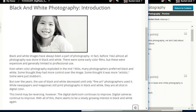Black and white images have always been a part of photography. In fact, before 1942, almost all photography was done in black and white. There were some early color films, but these were expensive and generally limited to professional use. Even when color photography exploded in the mid-1950s, many photographers preferred black and white — some thought they had more control over the image, some thought it was more artistic, some were just stubborn. But over the years, the use of black and white decreased until only fine art photographers used it.